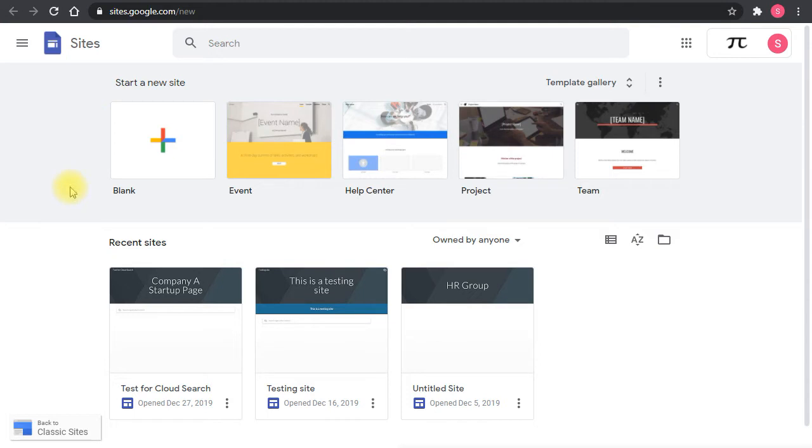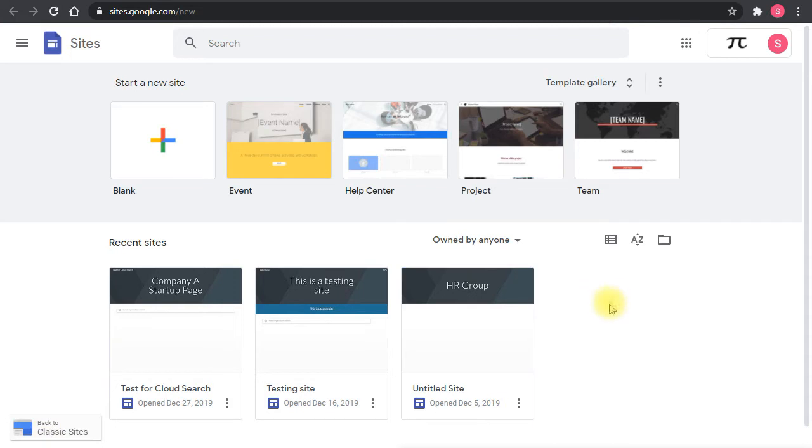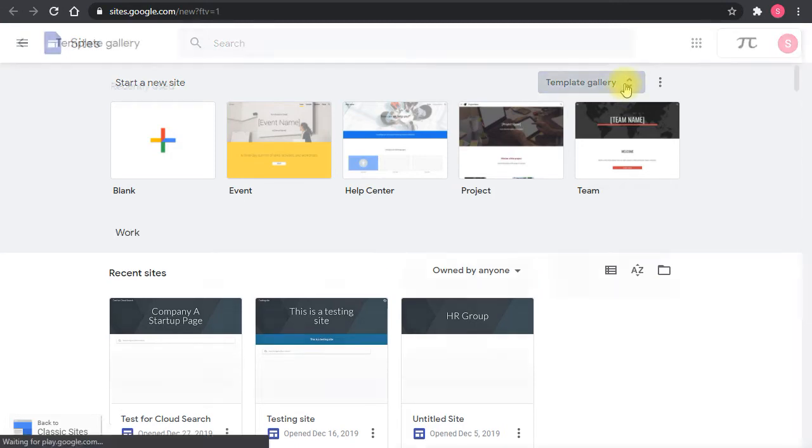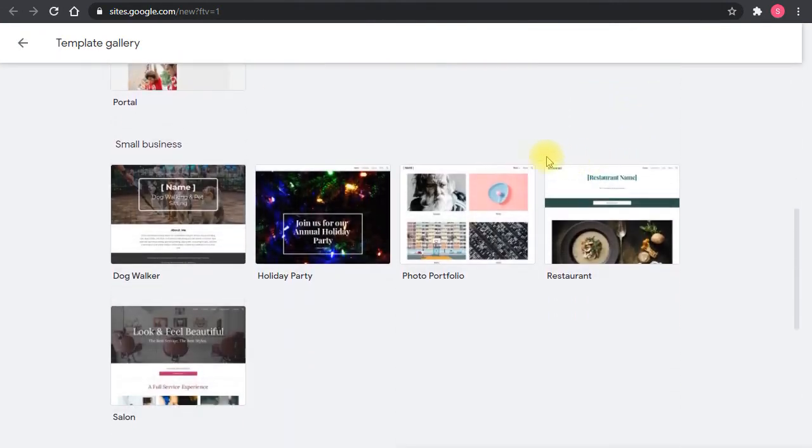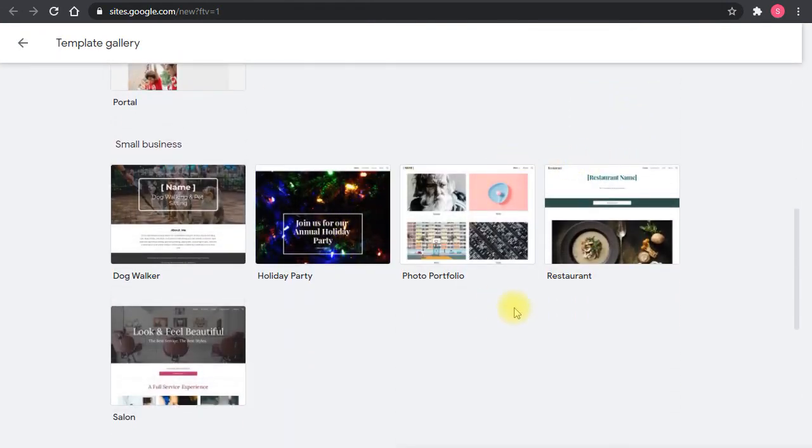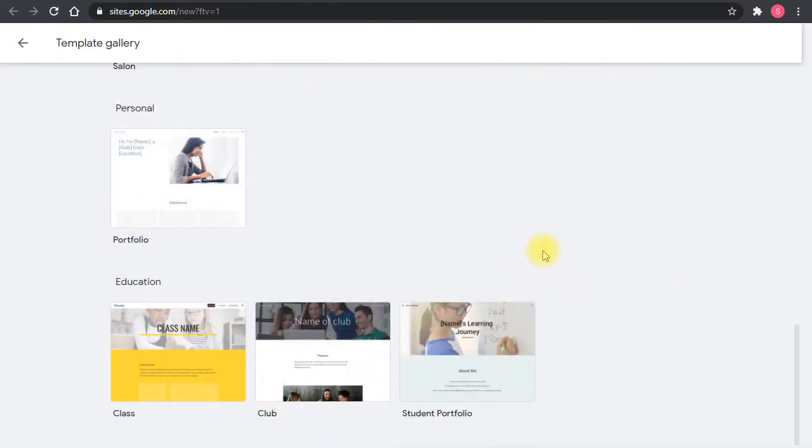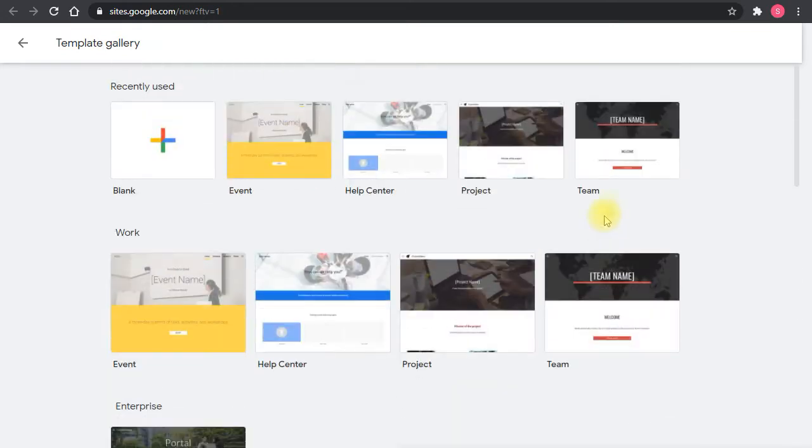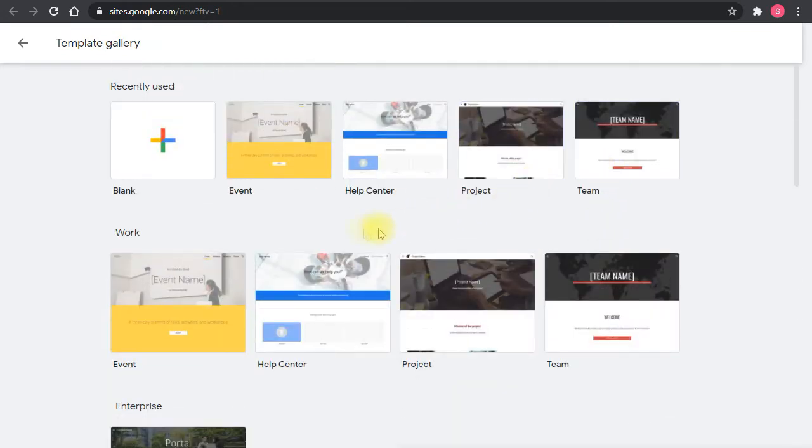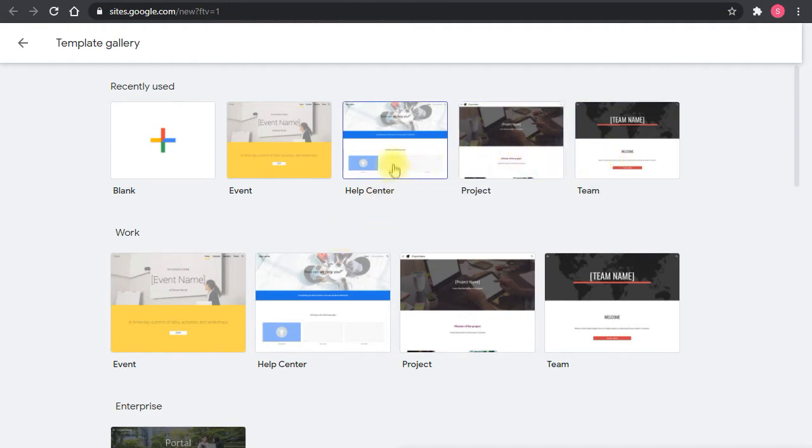If you want to go to the classic version, you can click this link here. This will take you to the previous version of Google Sites. There are some templates here. You can get inspiration by looking at these and creating one of these. The things I like to create are these three: help center, project tracking, and team introduction.